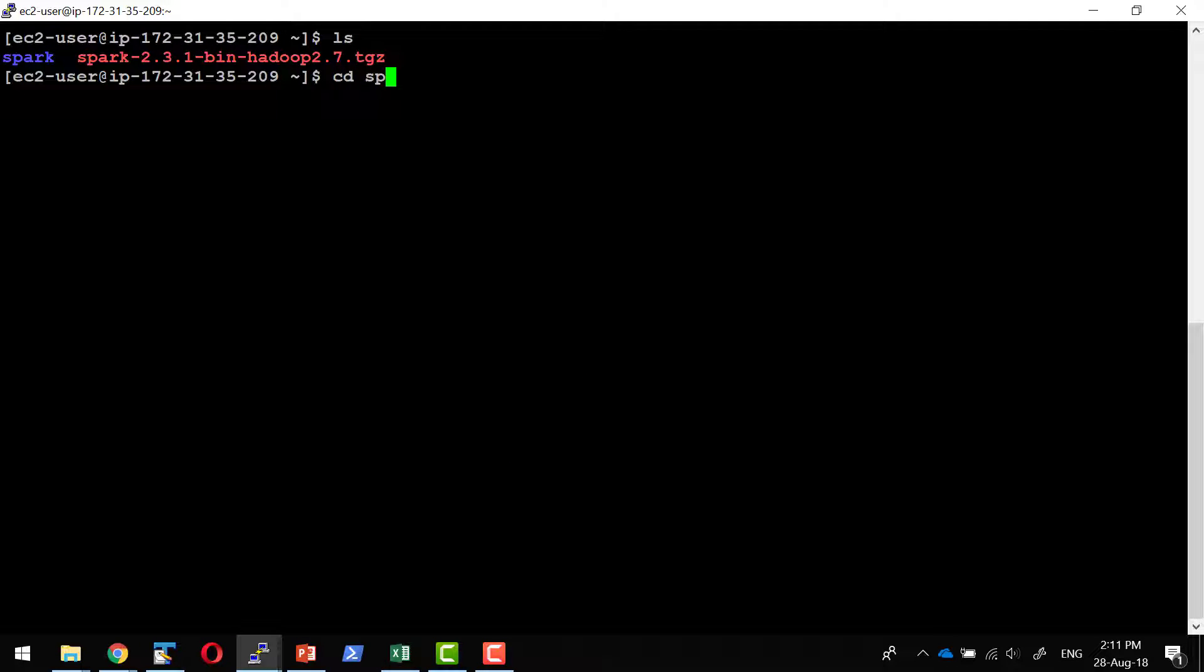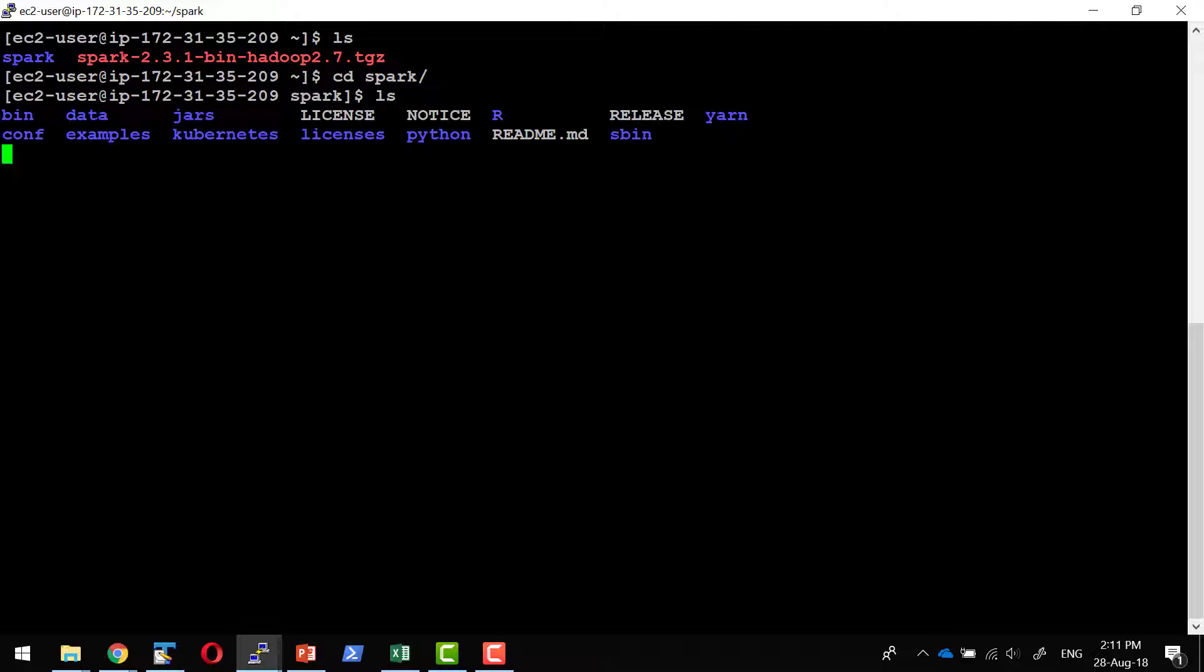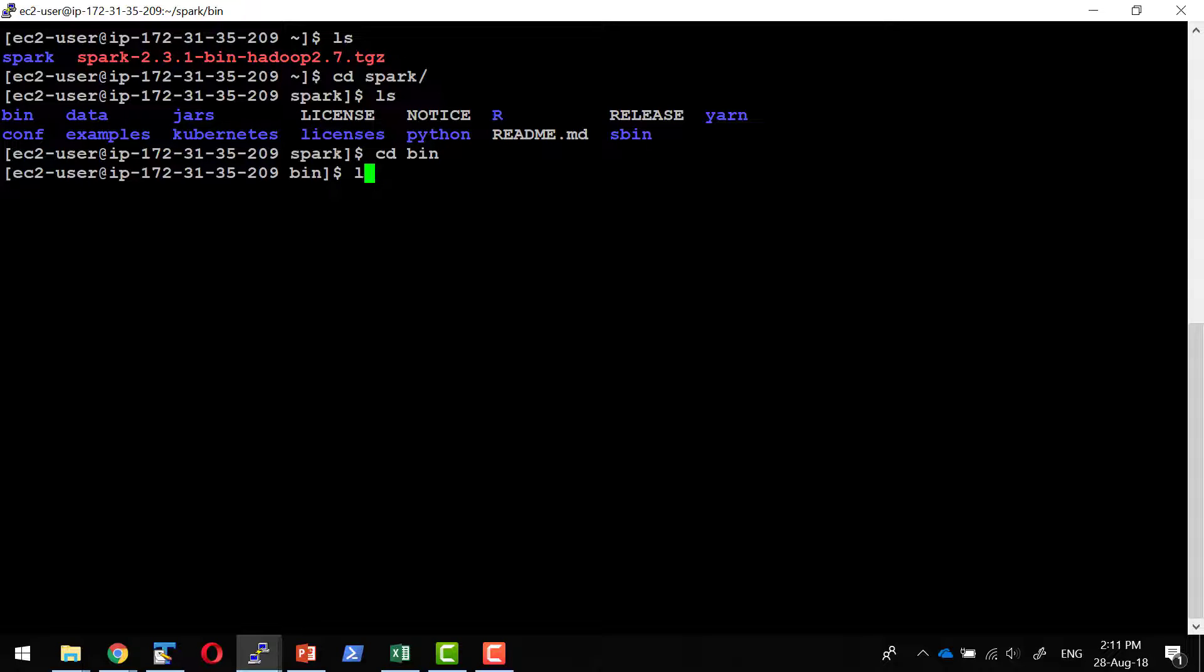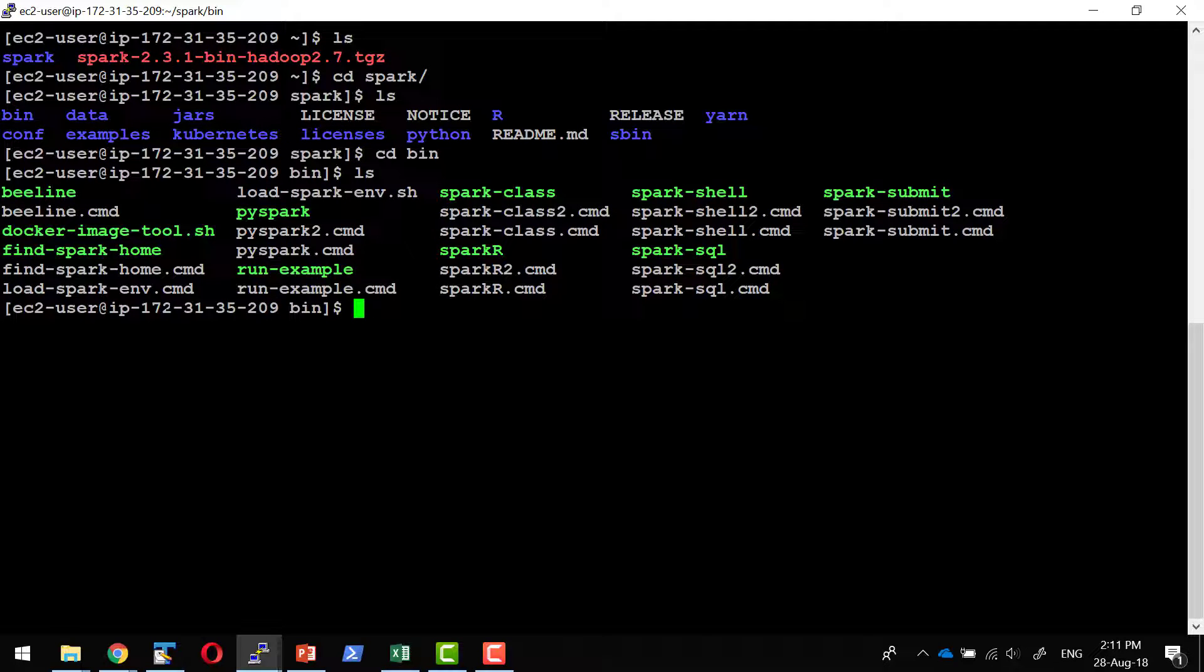Within the Spark folder, I should have bin, sbin, and all the required jar files and configurations. Within the bin folder, we have some executables like spark-sql, spark-shell, pyspark, all available.